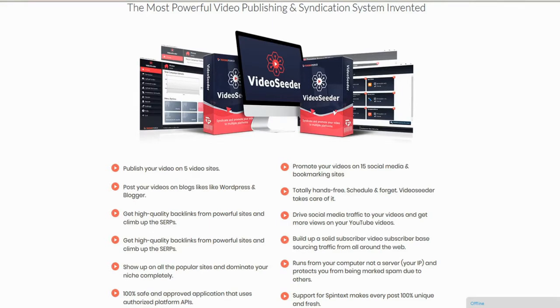It will publish your videos on 5 different video sites, promote them on 10 popular social sites as well as post them to your blogs, all on autopilot.